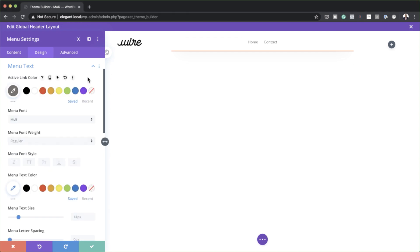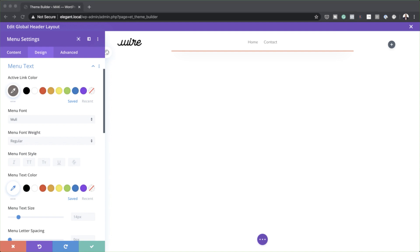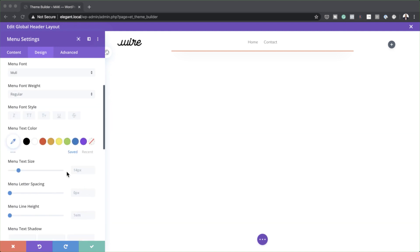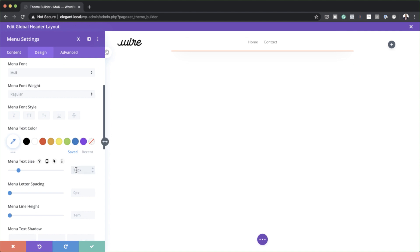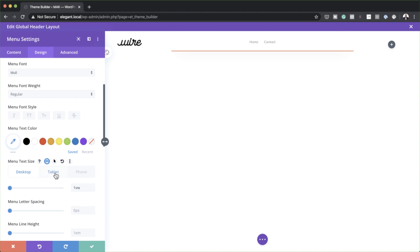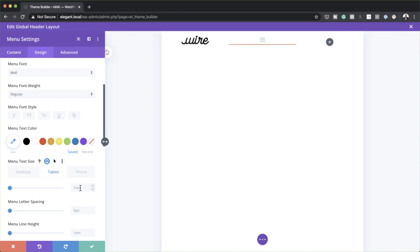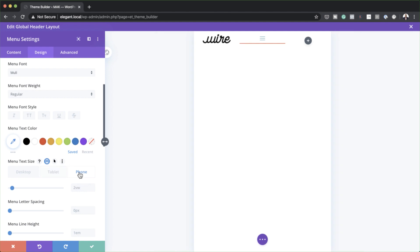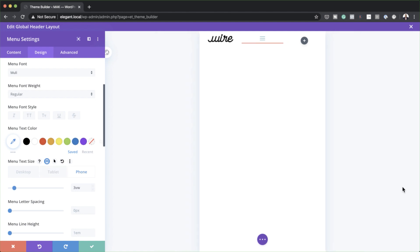If you want to use the exact same colors as I'm using in this tutorial, I'll leave a link to the post in the show notes below. The next thing we need to do is set our sizes. At the moment it's set to 14 pixels — I'm going to set this to 1VW. I'll also enter sizes for the tablet and phone: for the tablet, 2VW, and for the phone, 3VW.